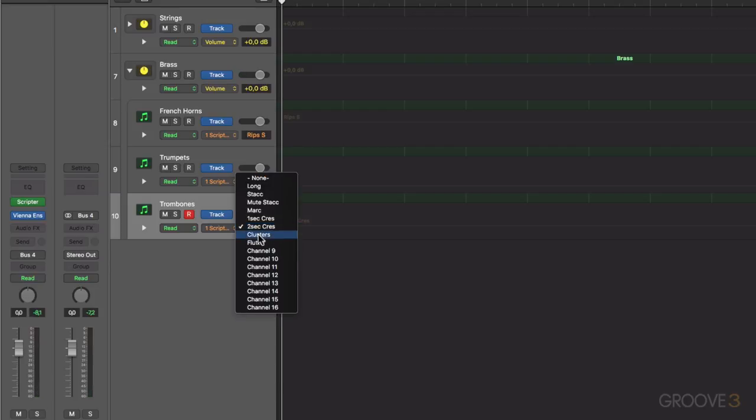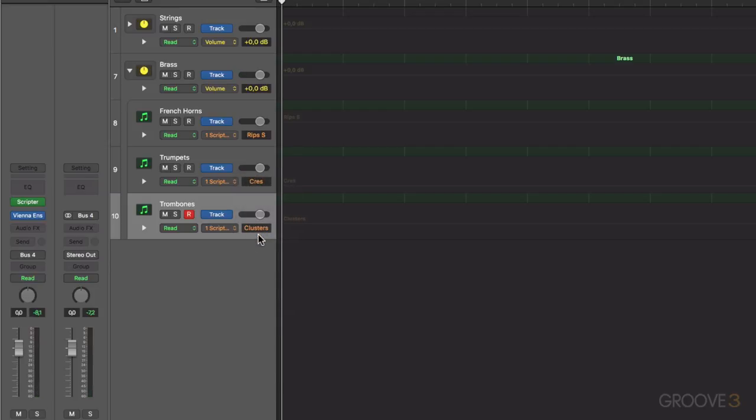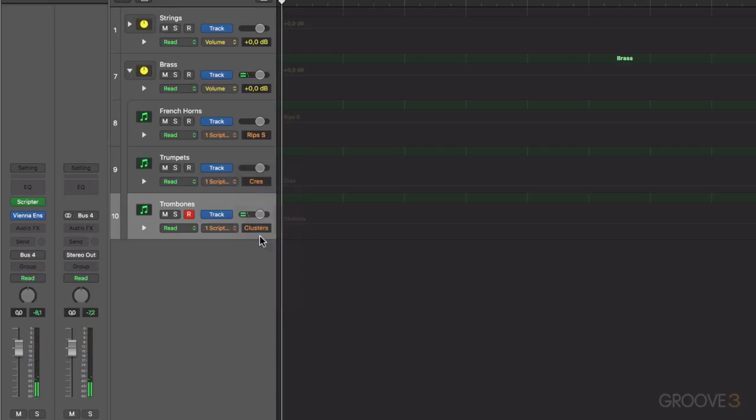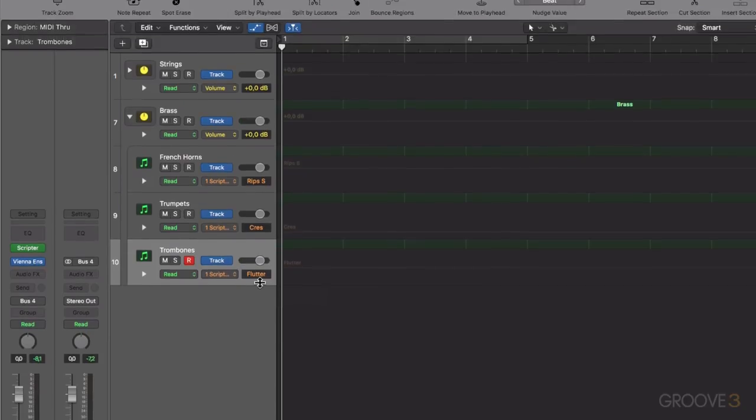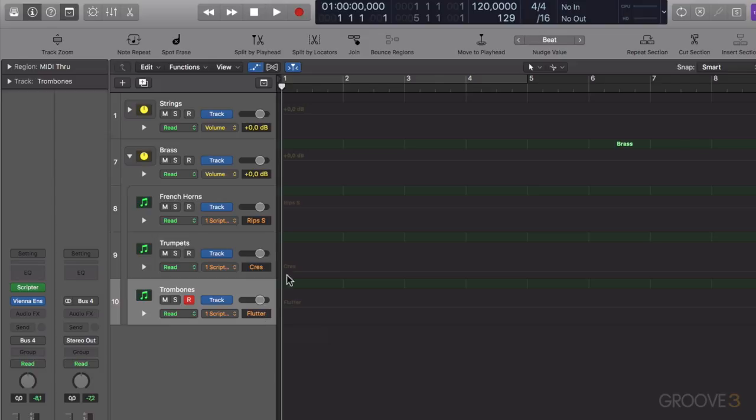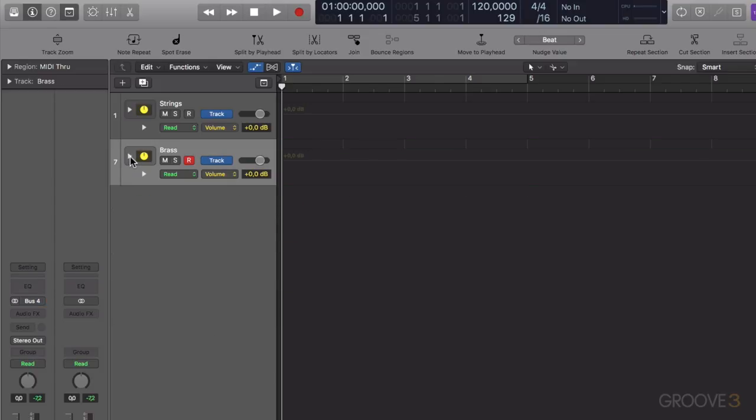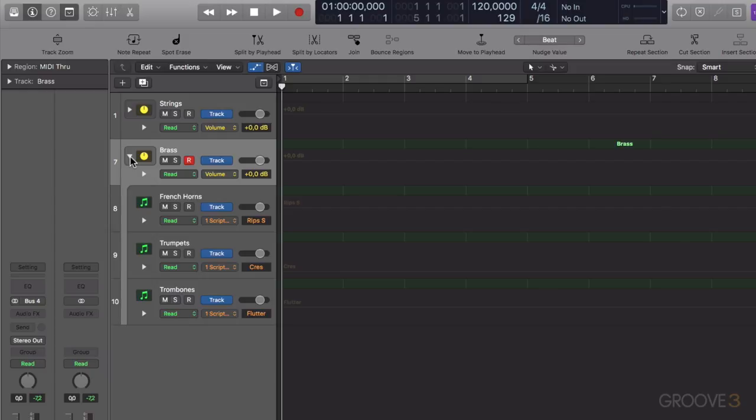Then just some extra effects like some clusters and then flutter. Just great extra detail to add into your productions with these articulations. And then the same as before, I've packed these brass instruments into a folder so I can minimize it and expand when needed in this template.